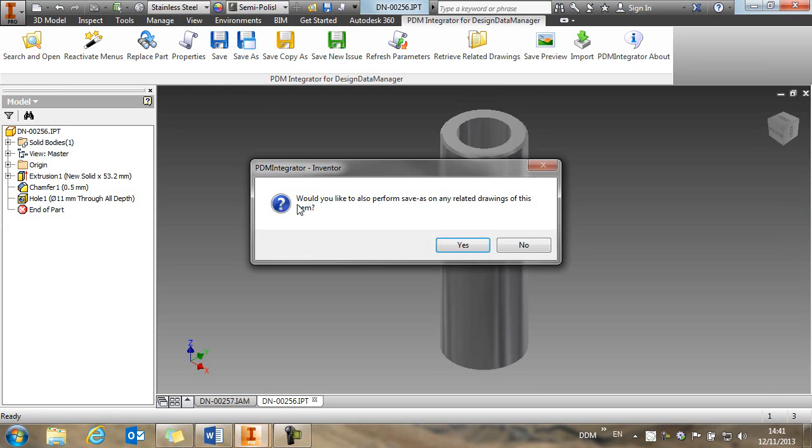So what we're going to do is to create a copy of it. So we're going to use save as. If there was an associated drawing with this part, this will be picked up and copied along with the part record. In this case, there isn't.